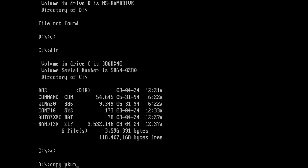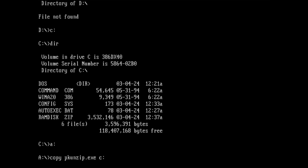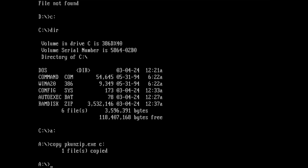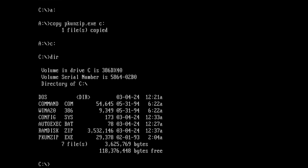To do this, we need another tool: PKUNZIP. This tool extracts the files and folders of an archive to a specific path or drive.